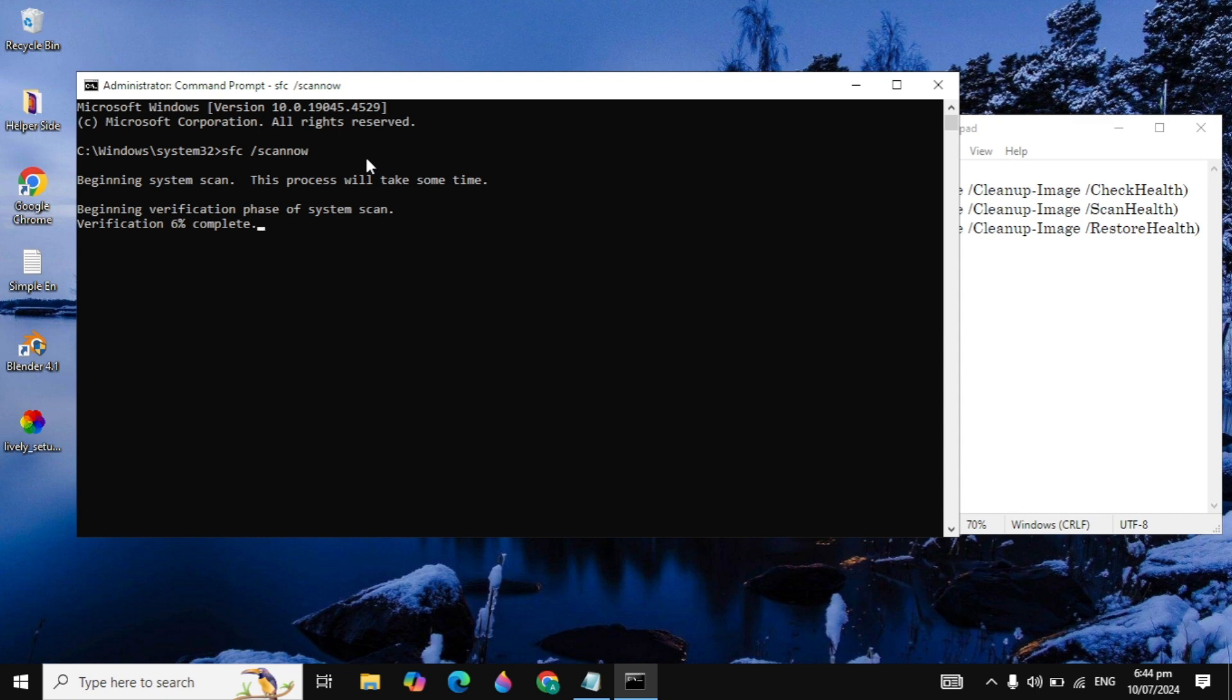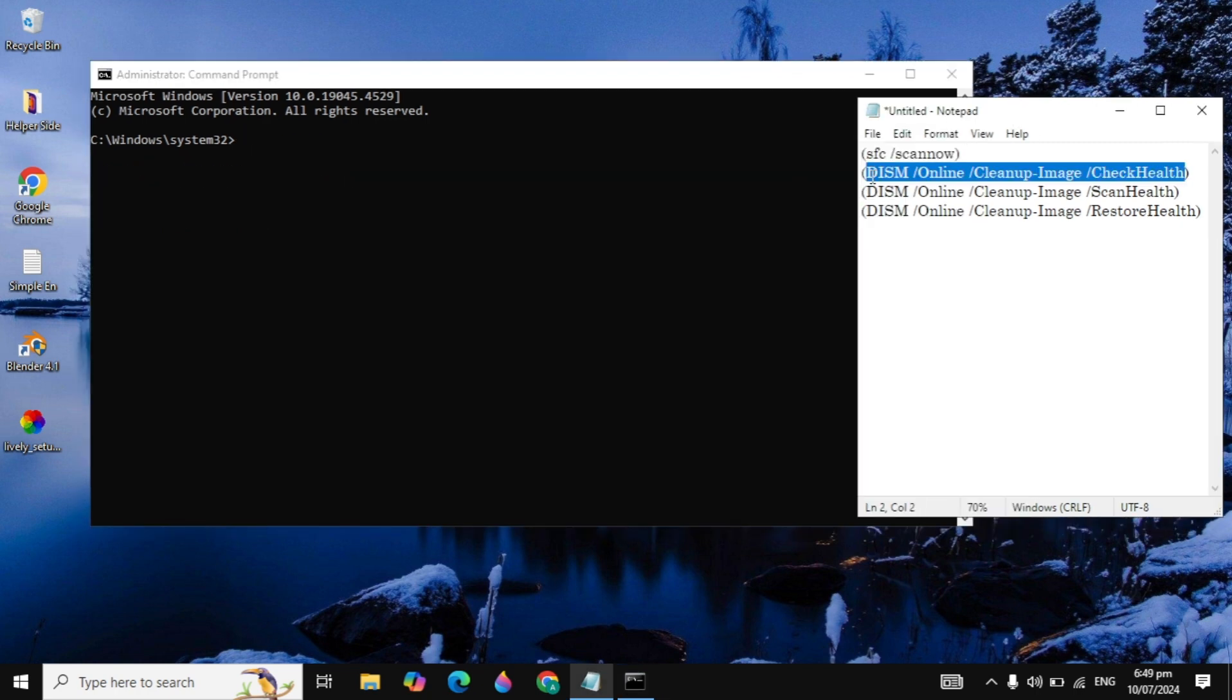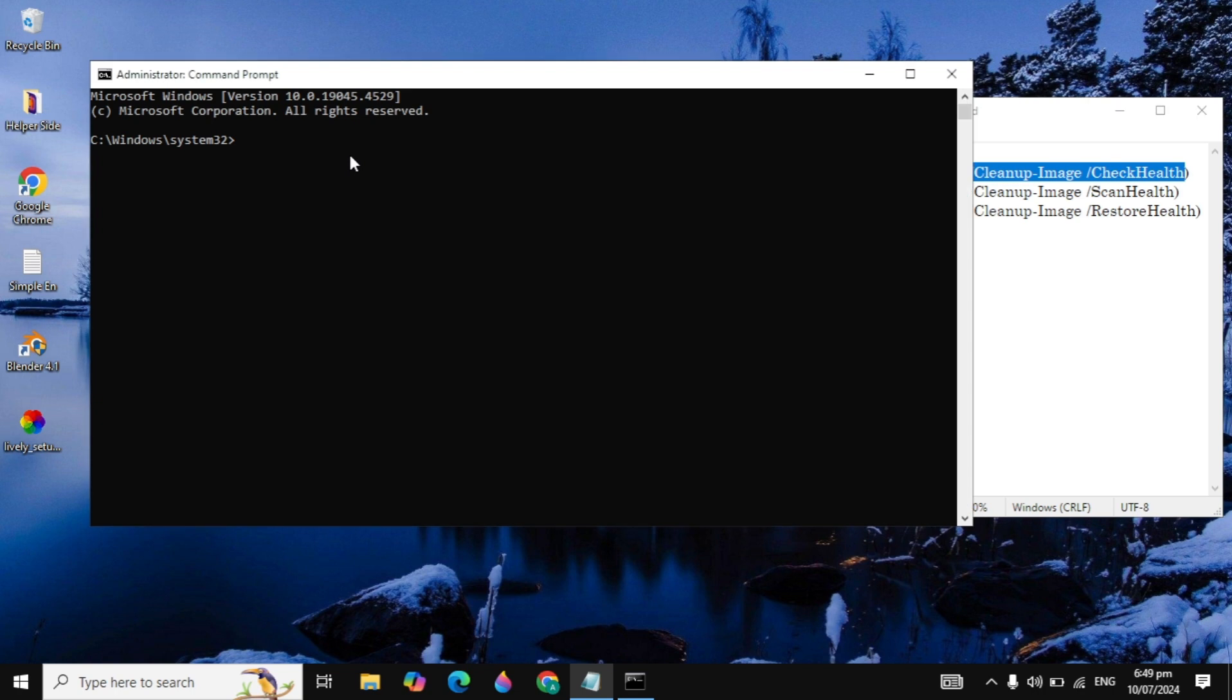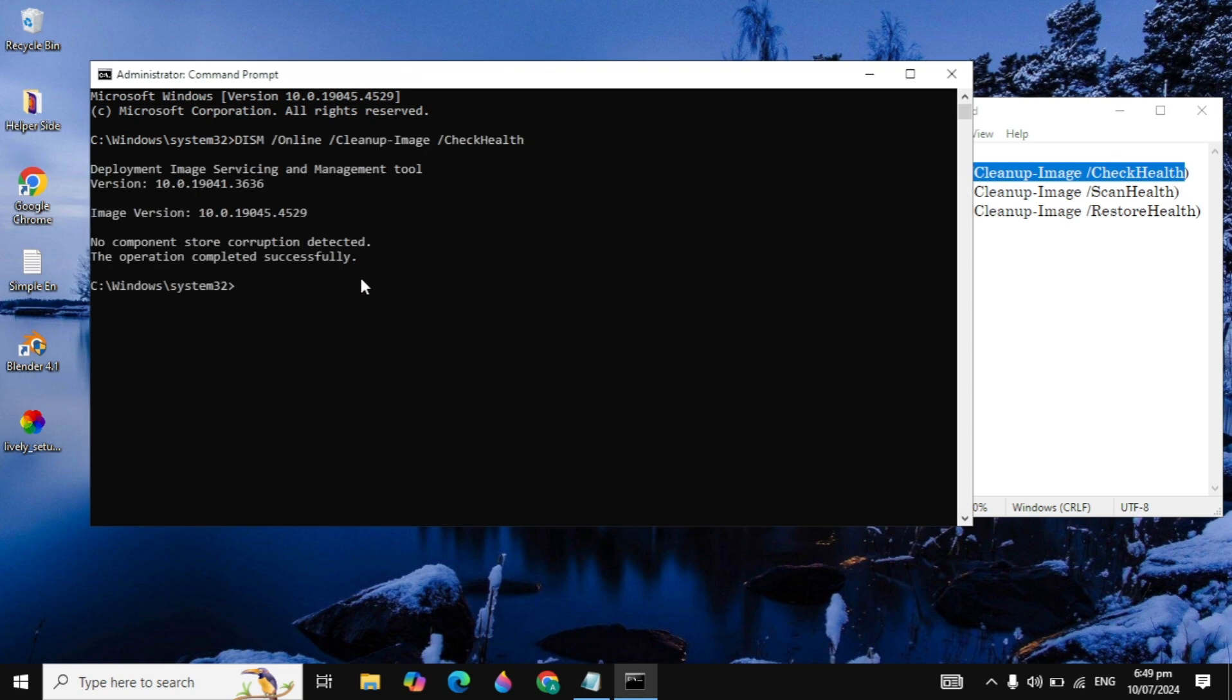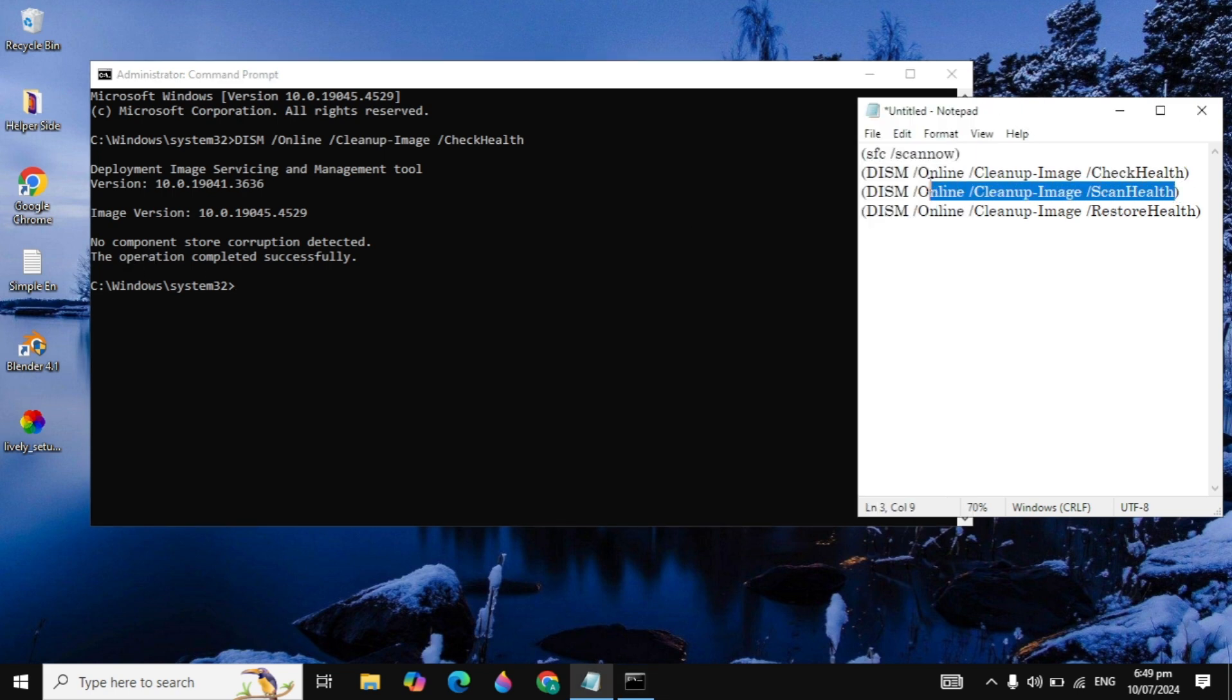When this command is completed, you also need to try to run all of the other commands. After this command is completed, copy the second command and paste here and hit enter. After that, copy the third command which is for scan health.